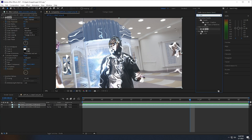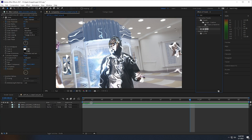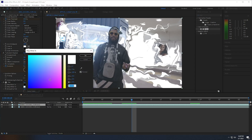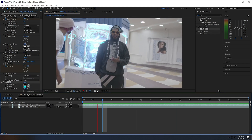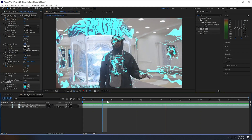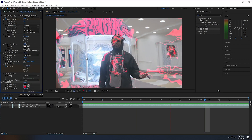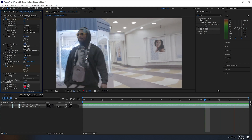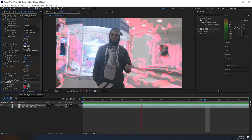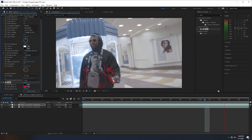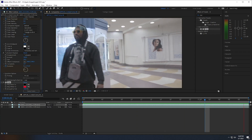The easiest way to change the color is to go to Effects and Presets, look up Tint (T-I-N-T), and under Color Correction drag Tint onto your top clip. Under the Tint settings, change Map White to the color you want. If I change it to blue I'll get this effect which is more like it. If I change it to red we'll get something crazy. That's basically it for this tutorial — if you liked it leave a like, leave a comment with suggestions, and subscribe.